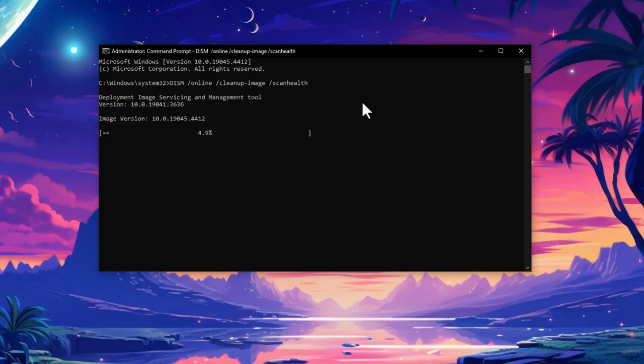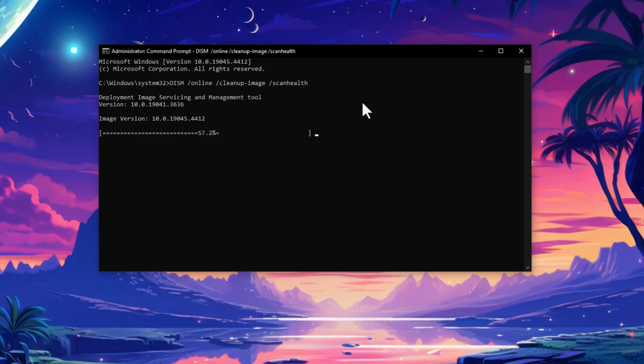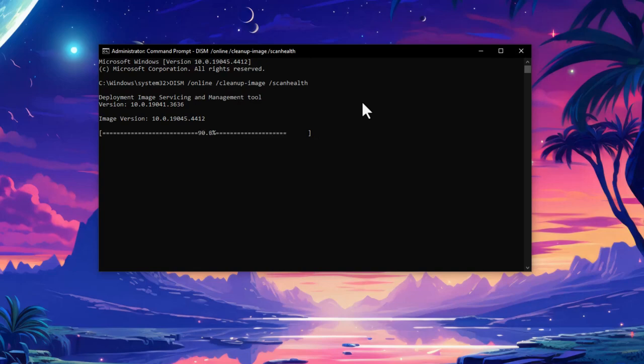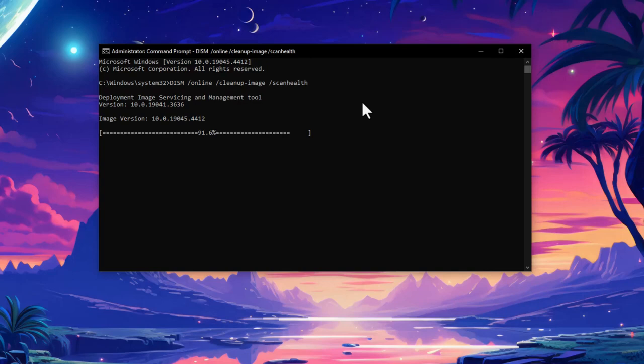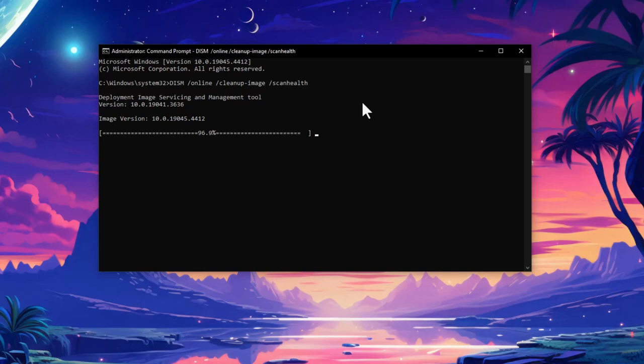Hit Enter - it will take a few minutes depending on the process. It's almost done, 91 percent. Yeah, that's it - no component store corruption detected, the operation completed successfully.